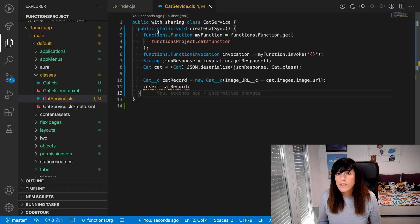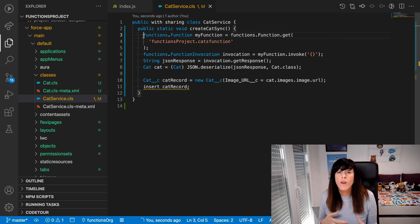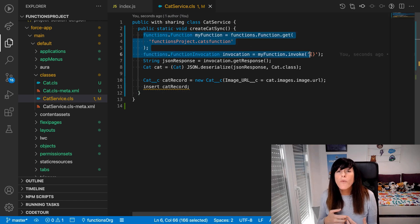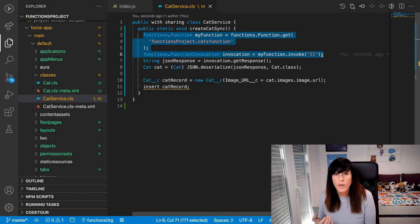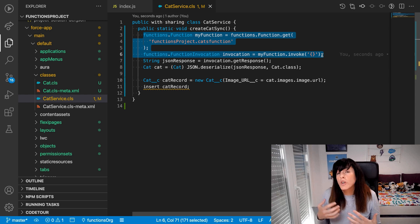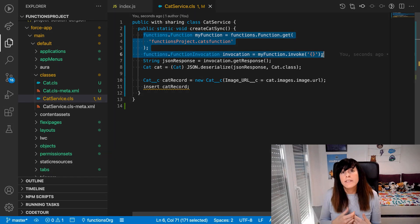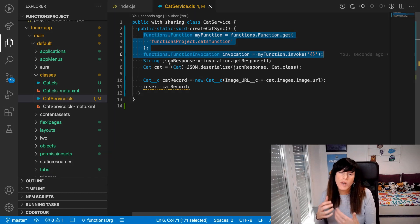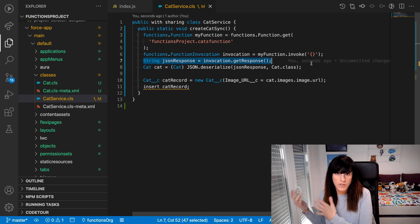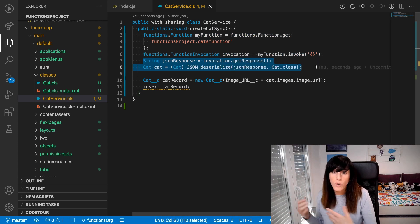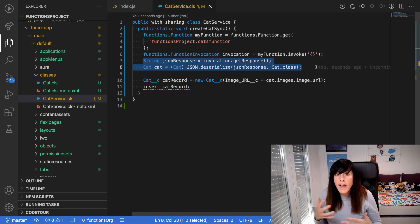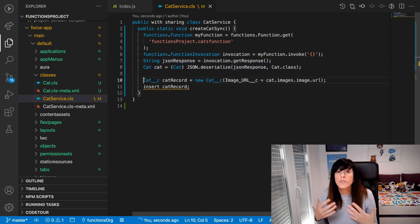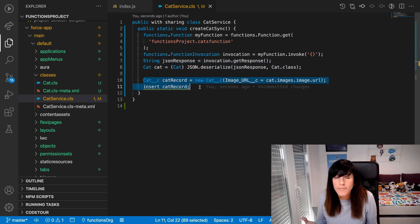First, we get a reference for the function and invoke it, optionally passing a payload. Second, we parse the returned JSON to obtain the data that we need. And third, we execute some logic.